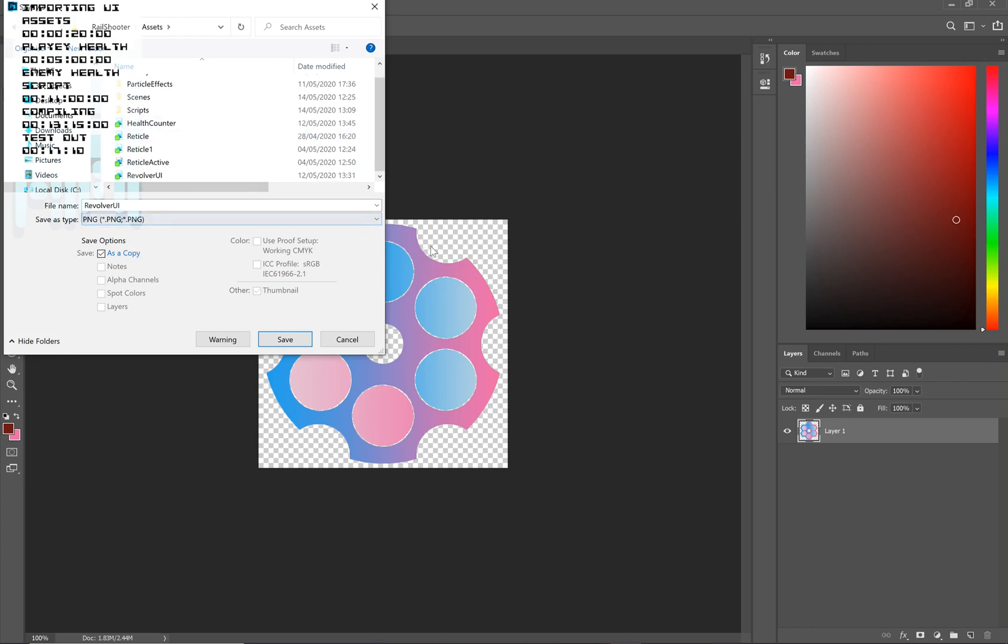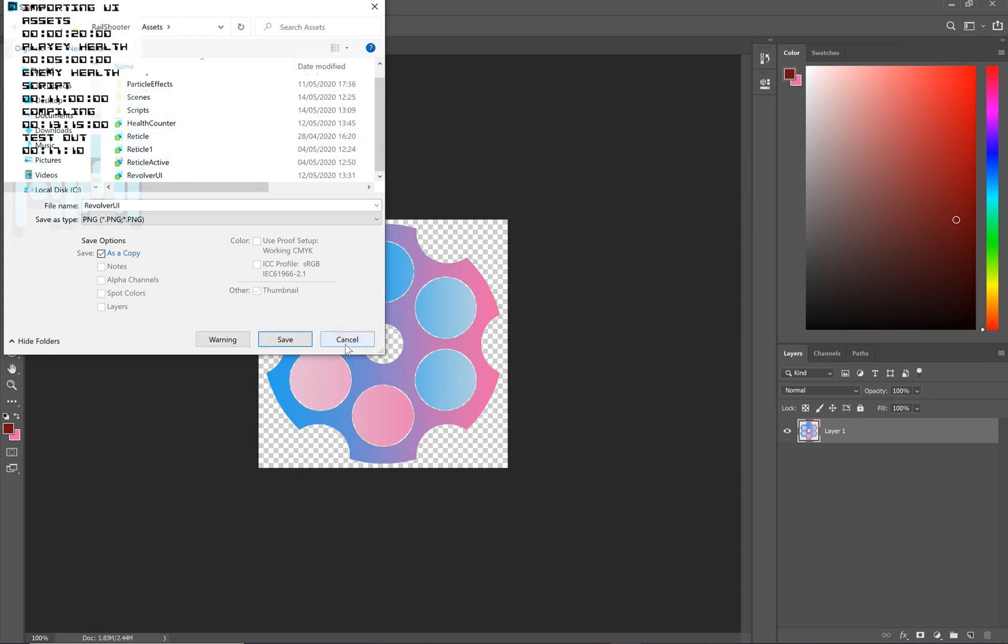Now, the reason why we use a PNG is because we've got a transparent background. If we use a JPEG or something like that, then we would just have a big square with our image on top of it. And that's not what we want. Now that we've got that PNG, we can hit save and it will be added to our assets folder.